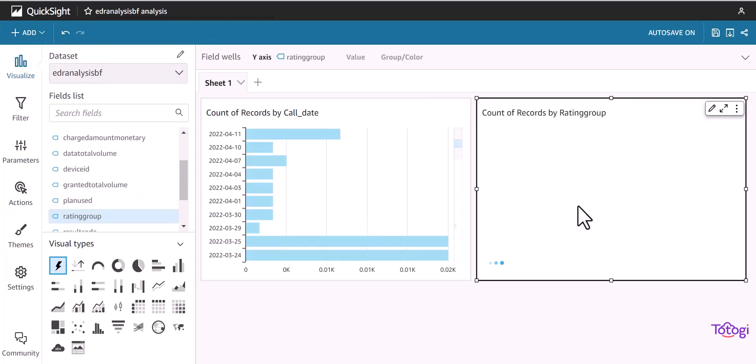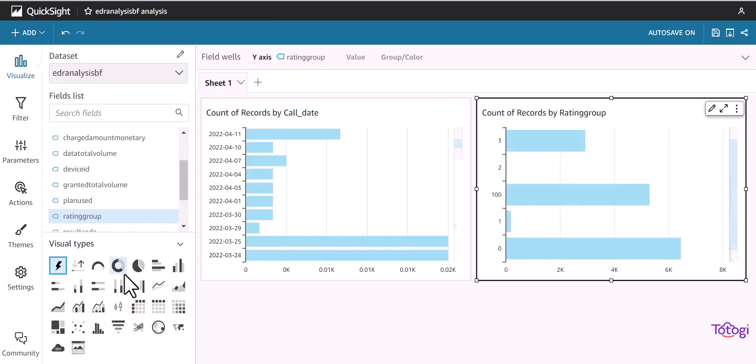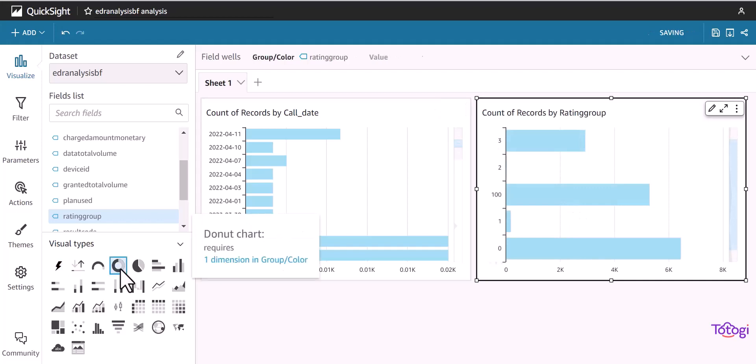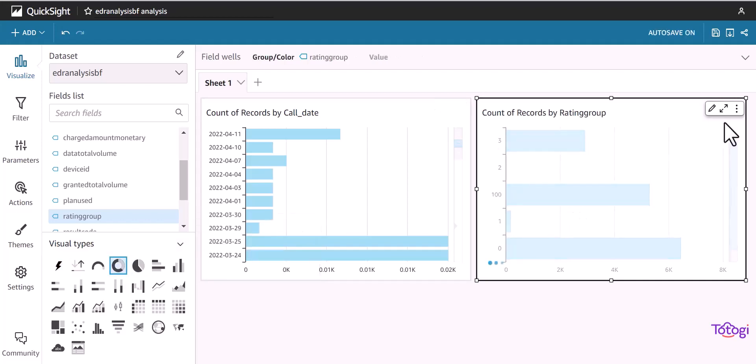Along with that, we can also select the visualization and change the chart type. For example, this bar chart is changed to donut chart in the example shown here.